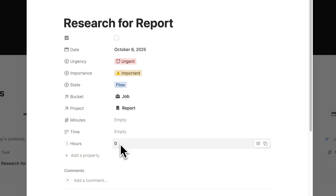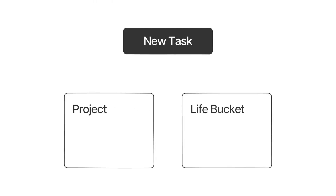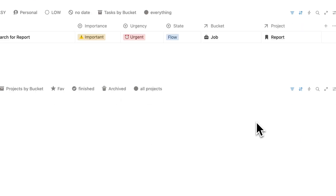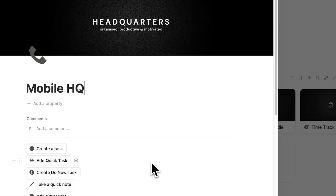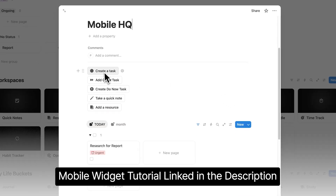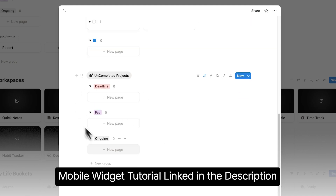If you're on a laptop, you can easily add tasks, notes, and resources here and they'll show up where you need them. And if you're on mobile, I've actually created a mobile-friendly page — you can add this widget to your phone to easily add tasks, notes, and resources, and also see your tasks for the day and all your uncompleted projects.